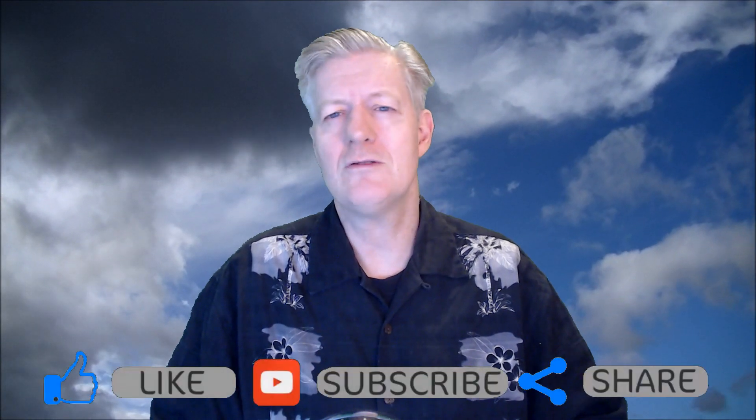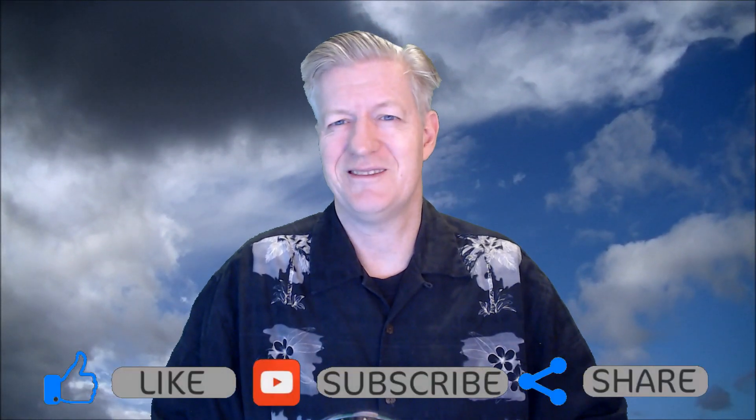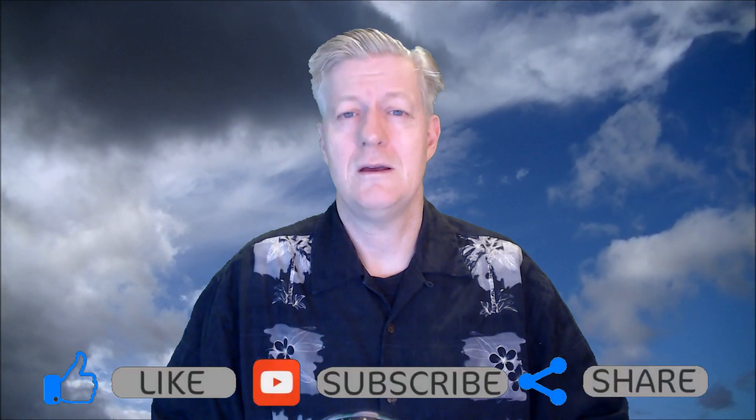Before I forget, please click on that thumbs up icon as that really helps the channel. If you haven't done so already, please subscribe to the channel. Now let's look at some of the ways to avoid becoming a victim.